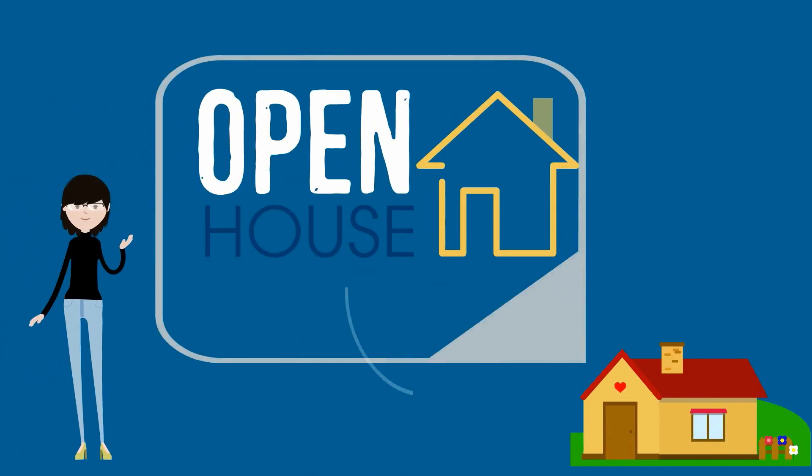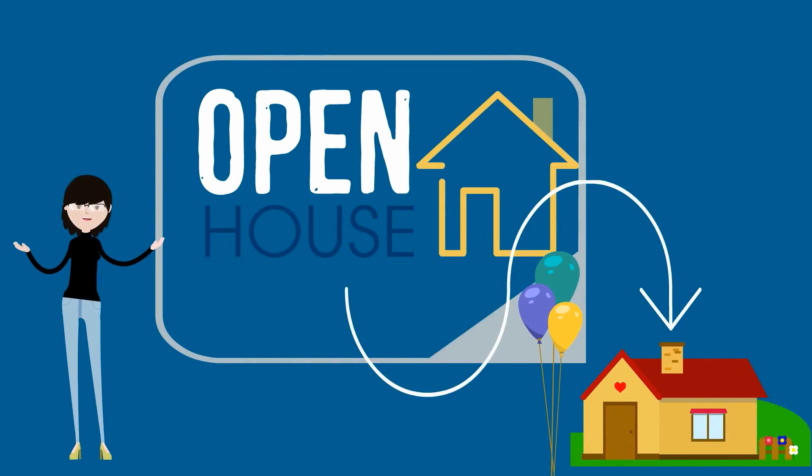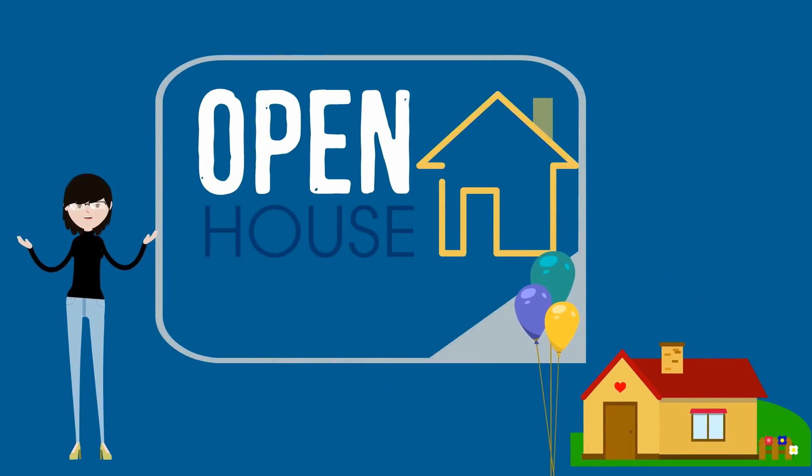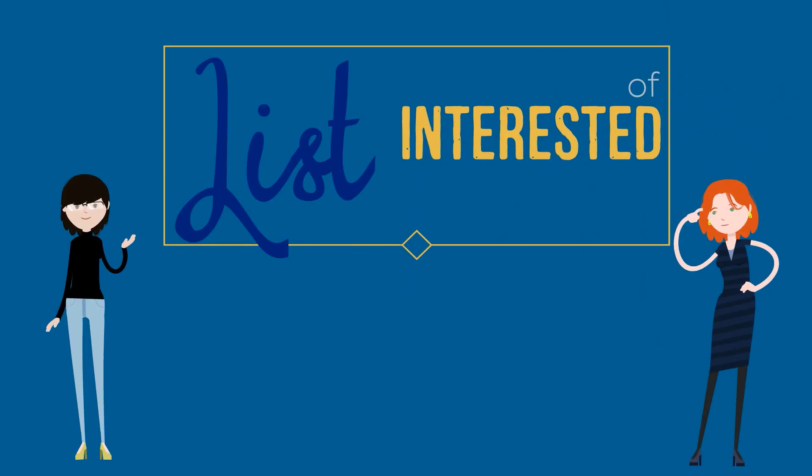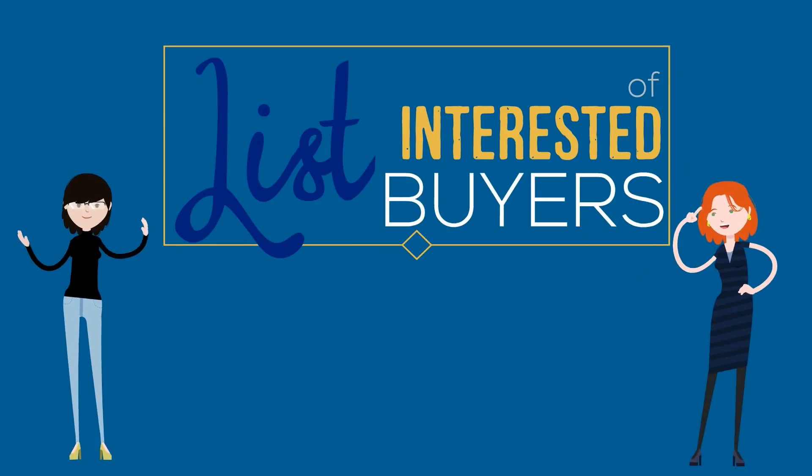Rory's Realtor held an open house while Rory ran some errands and grabbed some lunch with friends. When she came home, she had a list of interested buyers.